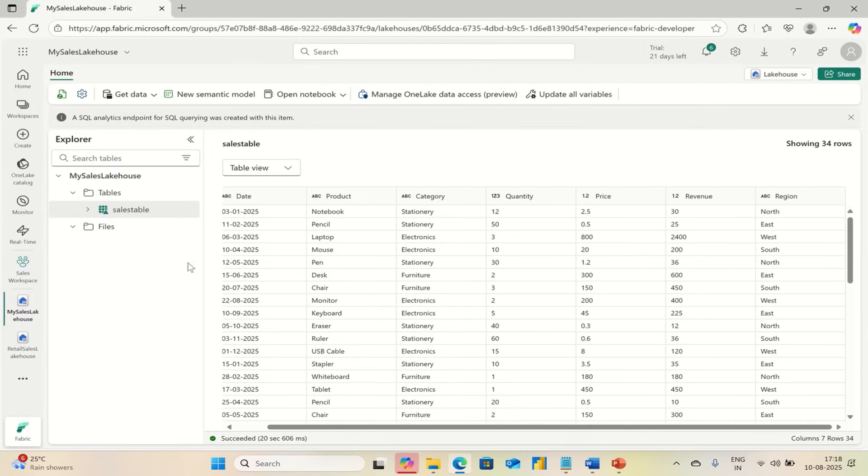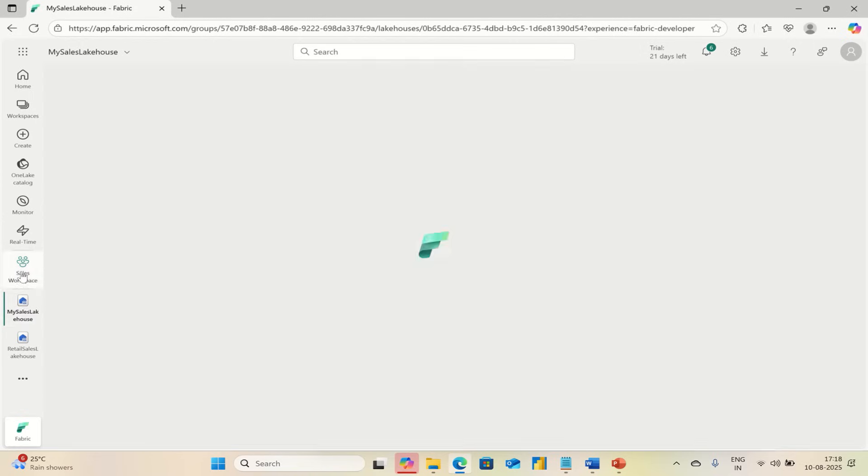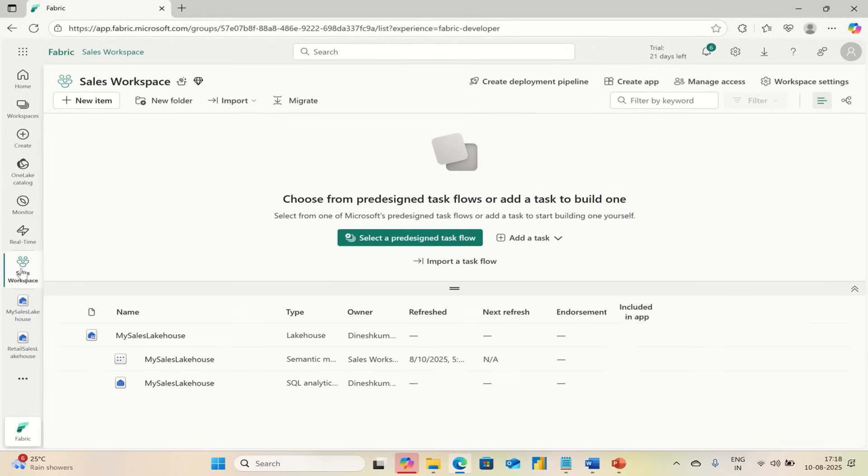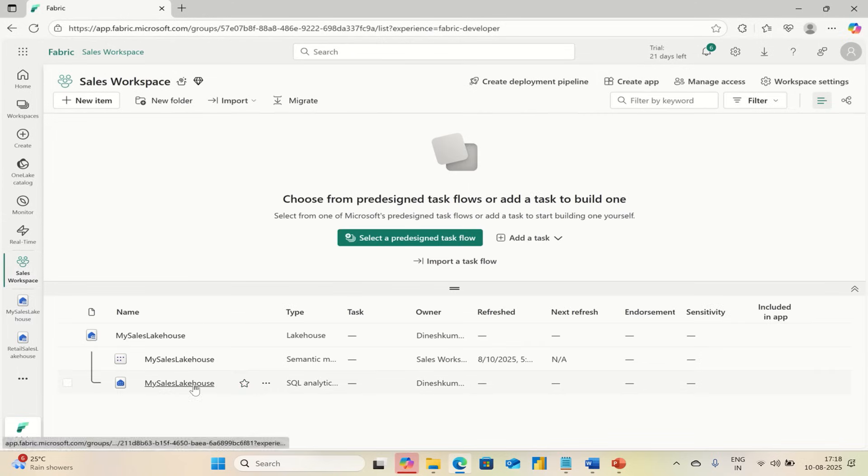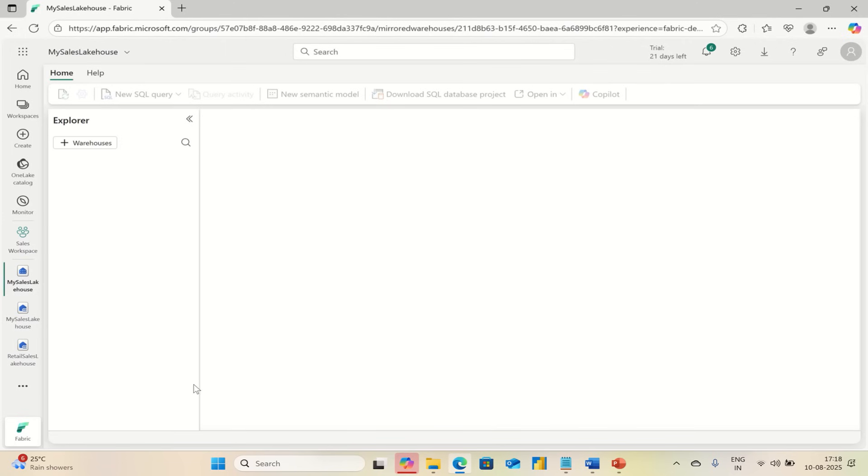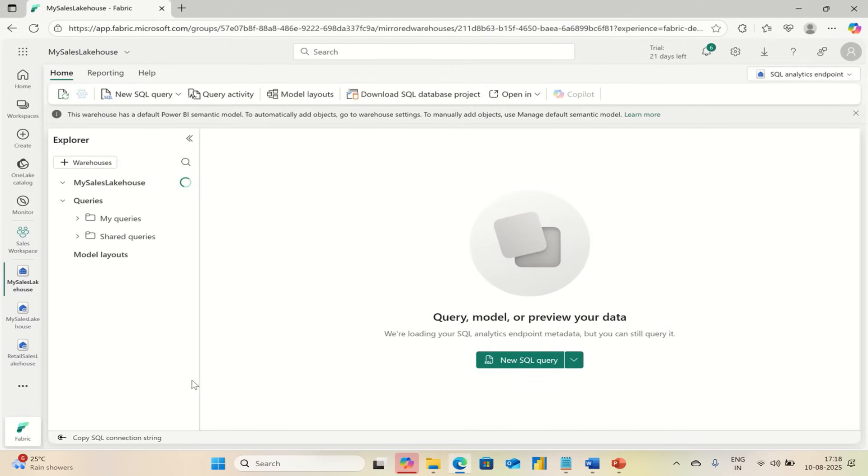Then you can go to your Lakehouse here or Workspace, go to your SQL Analytics endpoint.